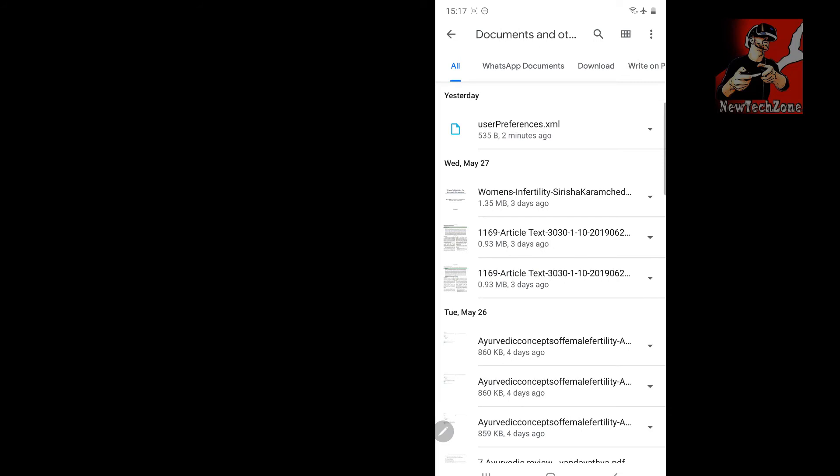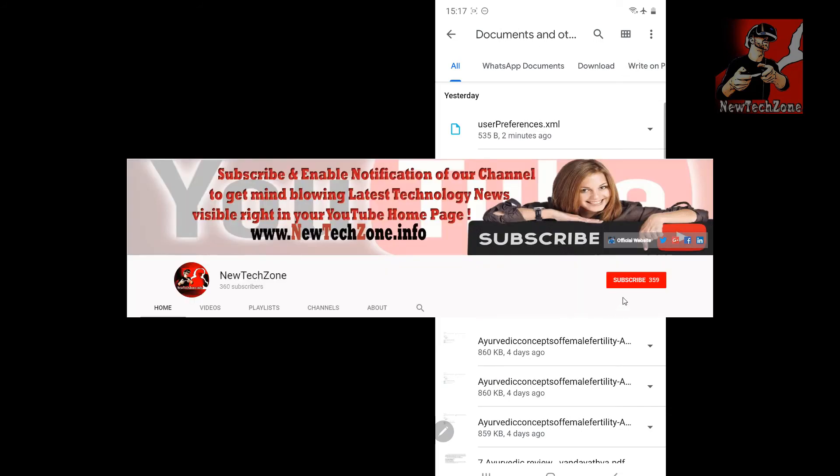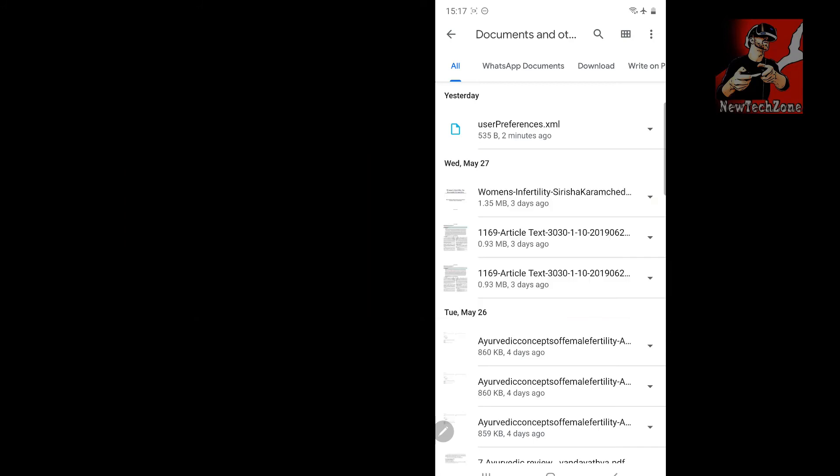If you like my videos, please don't forget to like, comment, share and subscribe to my YouTube channel and don't forget to click the bell button to get notified of mind blowing latest tech news in the future. Thank you.